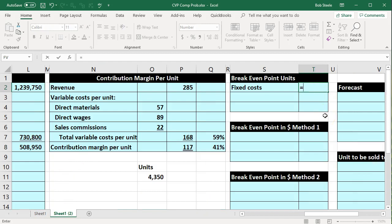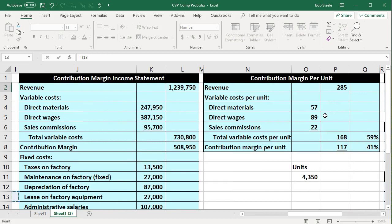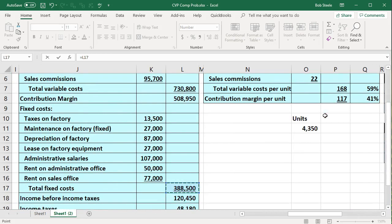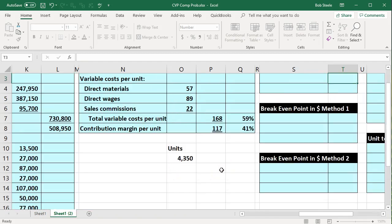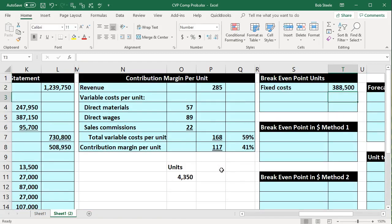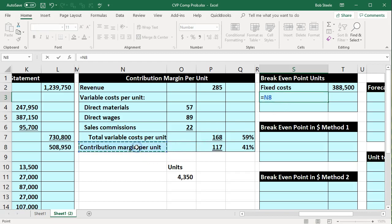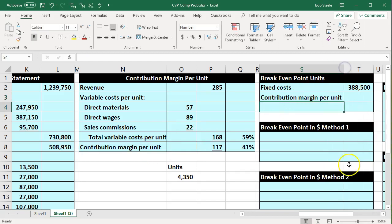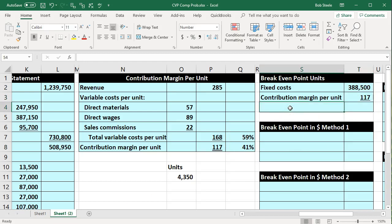We'll start with the fixed costs taken from our data set. The total fixed costs from the contribution margin income statement we generated is $388,500. Next we need the contribution margin per unit, which we calculated previously — that equals $117. Dividing fixed costs by the contribution margin per unit gives us our break-even point in units.